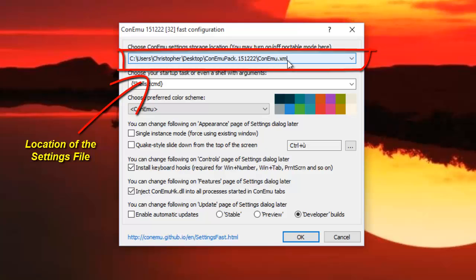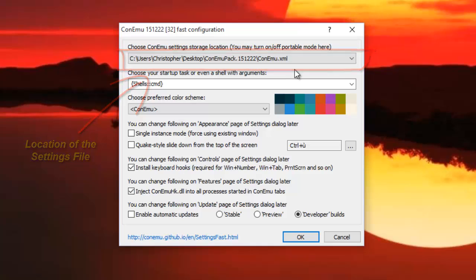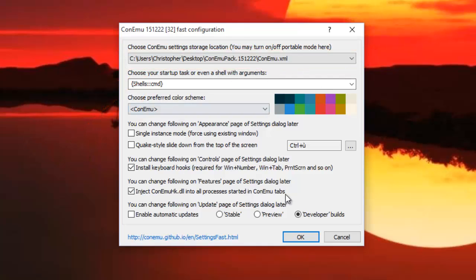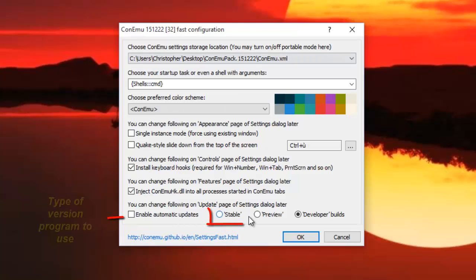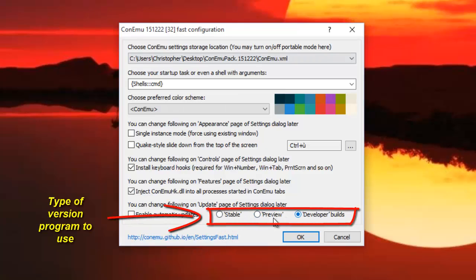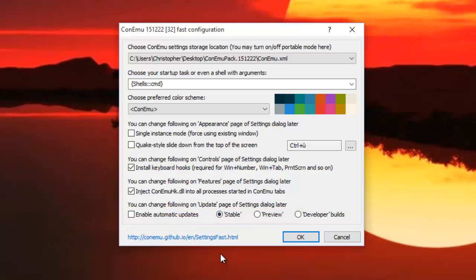You can leave it as default. Just at the bottom you can choose between the stable, the preview, and the developer builds. I'll just choose the stable. So after I choose the stable version, I hit OK.